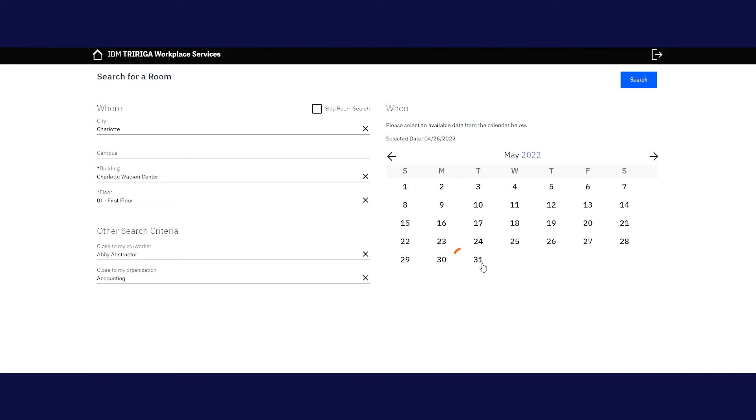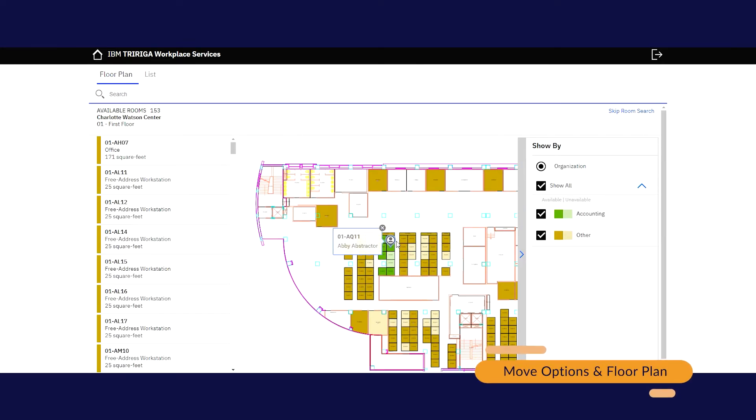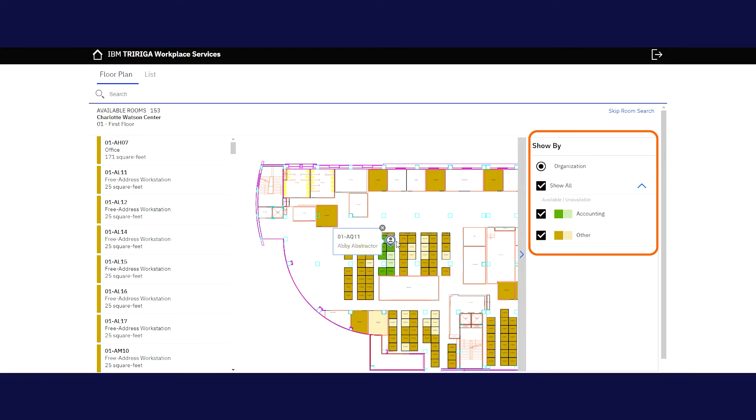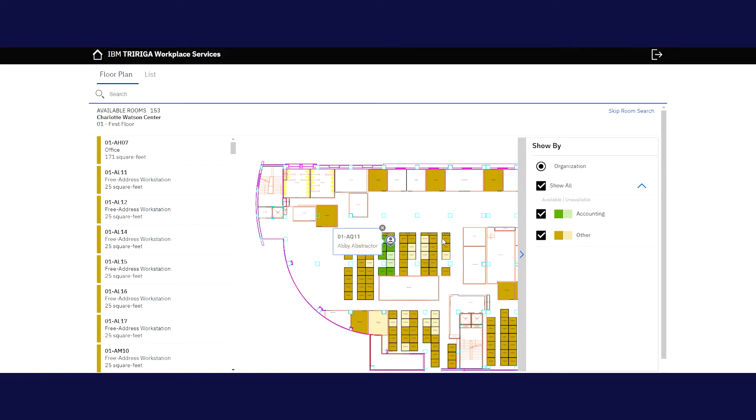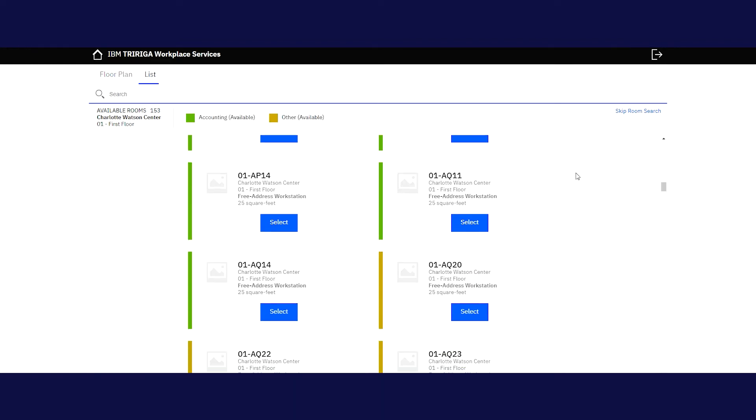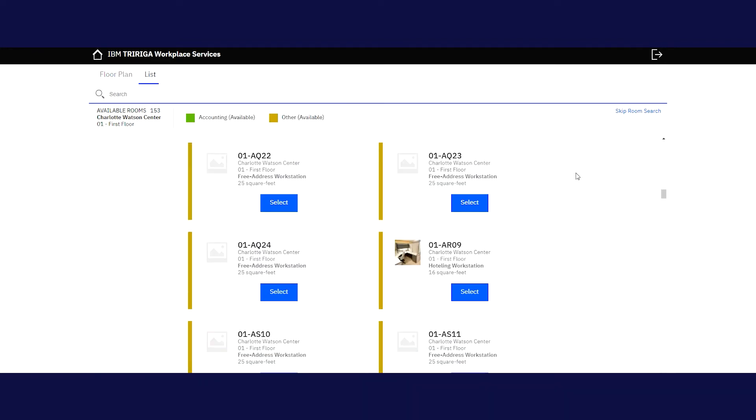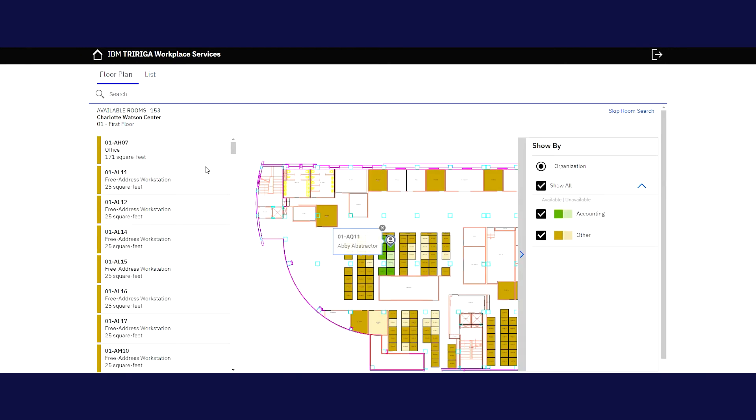When you're done, click Search and the system will show you your move options and a floor plan. The legend on the right will tell you what each color means and uses a dark version of the colors to show you which options are available. If you filtered for a specific colleague, the system will show you which workstation they are assigned to. You can also see and select available workstations in a list view if you prefer, or you can choose your new location from the floor plan.